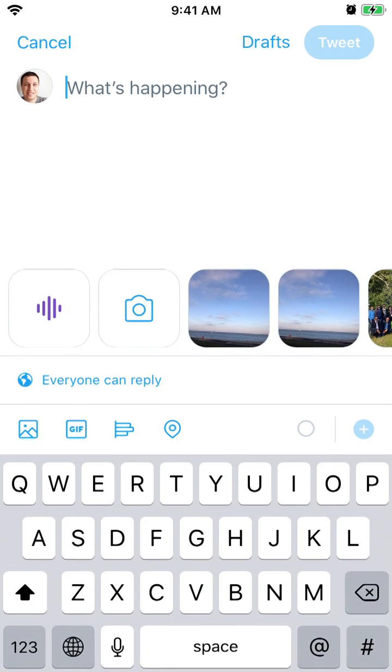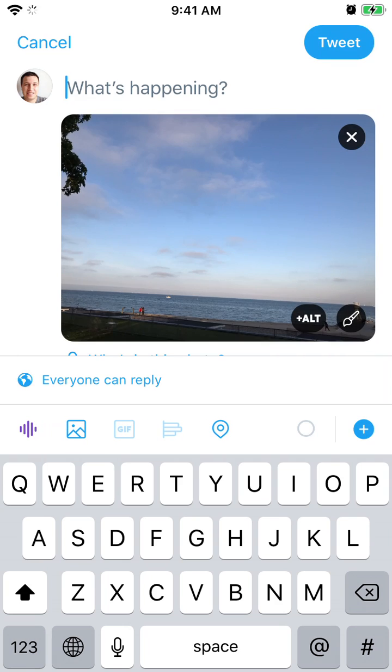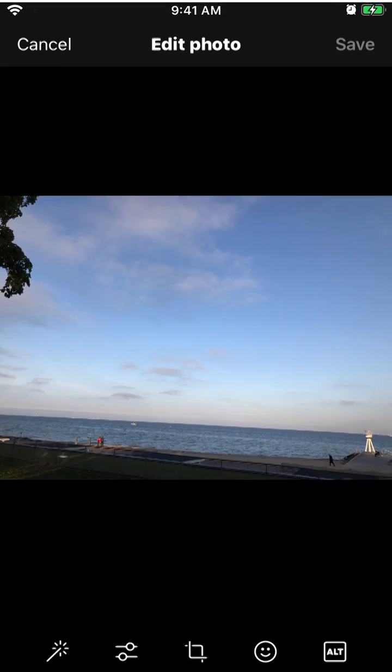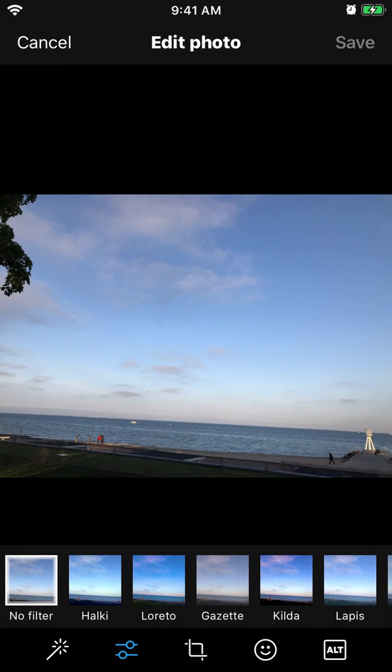Just tap and add a photo like that. Then you tap edit, the pencil icon in the bottom right.